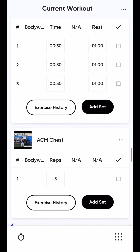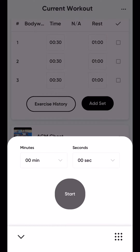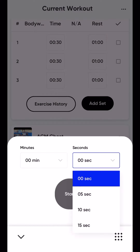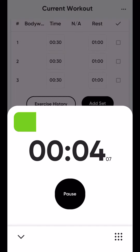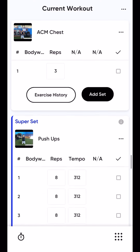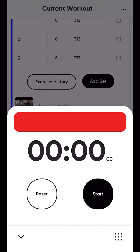Moving right along — there's a built-in timer here. That bottom left button will take you to the timer. You can hit start, make it disappear, and it'll pop up once you're done. Then you can reset it.